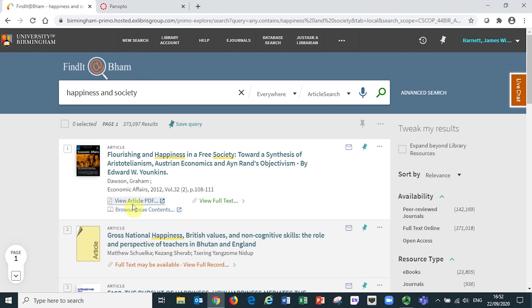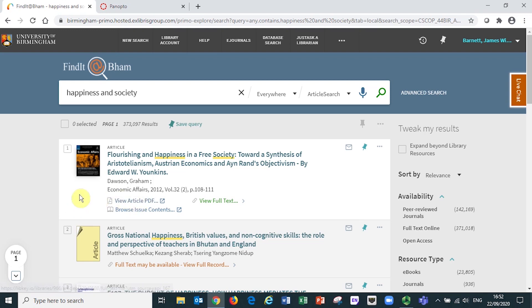For example, the view article PDF link gives you direct access to the article PDF, meaning fewer clicks are needed to access content.